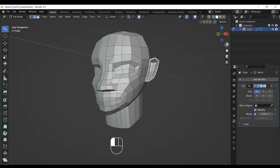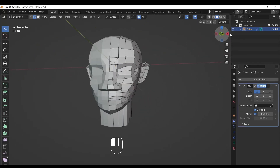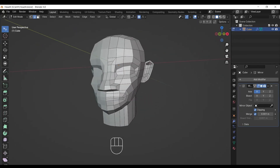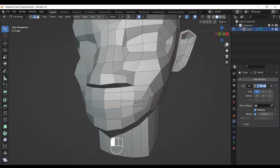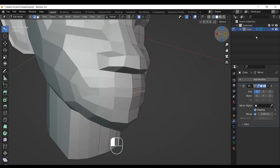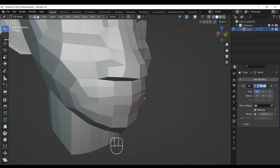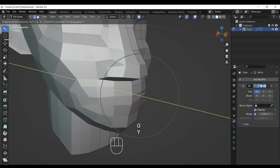Hello everyone, welcome to part 3. Today we will make lips. Select the lips 2 middle edges, then zoom in and by pressing G move edges inside the mouth. This will be the opening of our mouth.